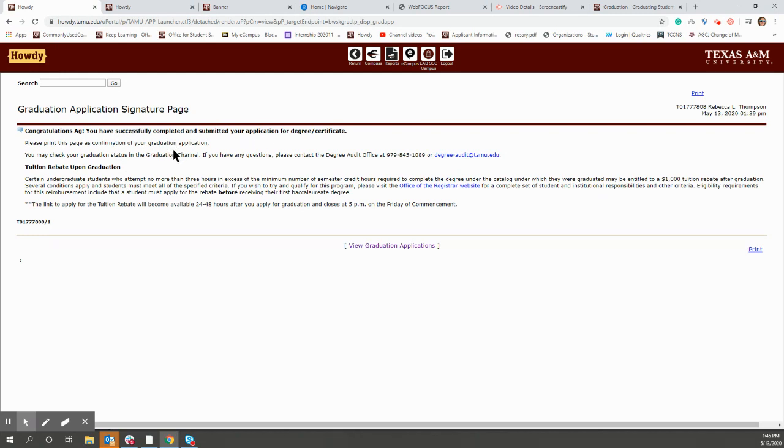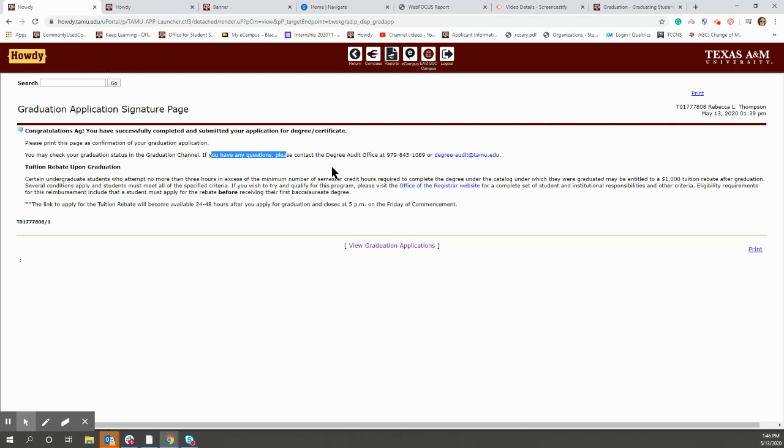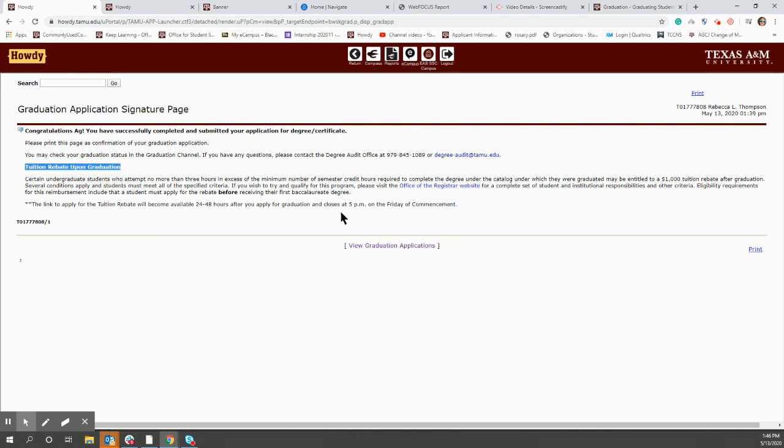So a couple of things that I want to touch on: if you have any questions, make sure and ask your advisor before contacting Degree Audit. It may be that Degree Audit will tell you to contact your advisor. So just ask your advisor first. And then don't forget to read this tuition rebate. So go through that, read all about that, and see if you qualify for that.